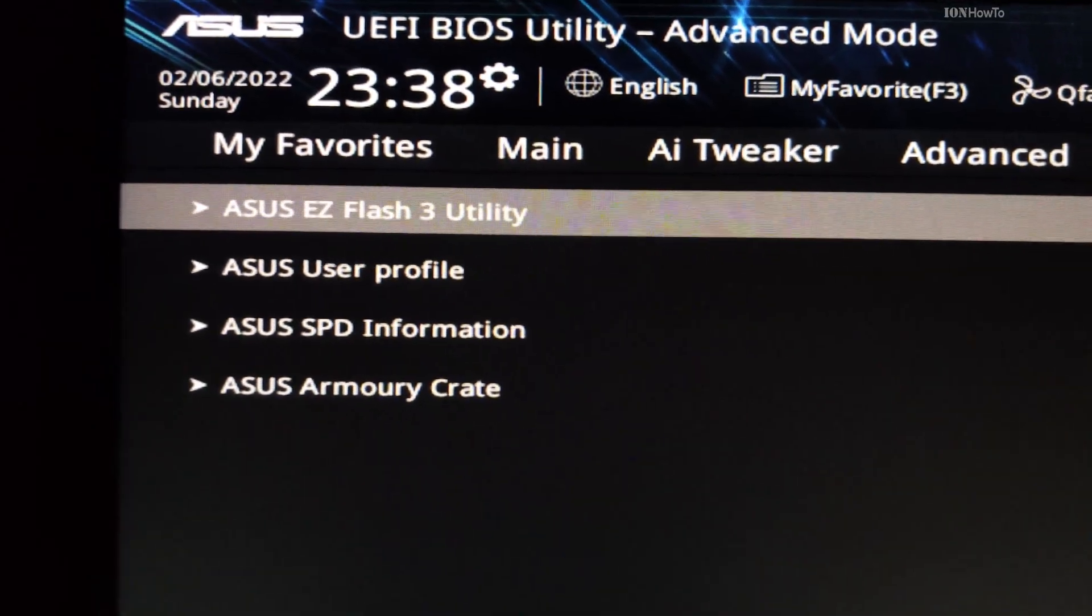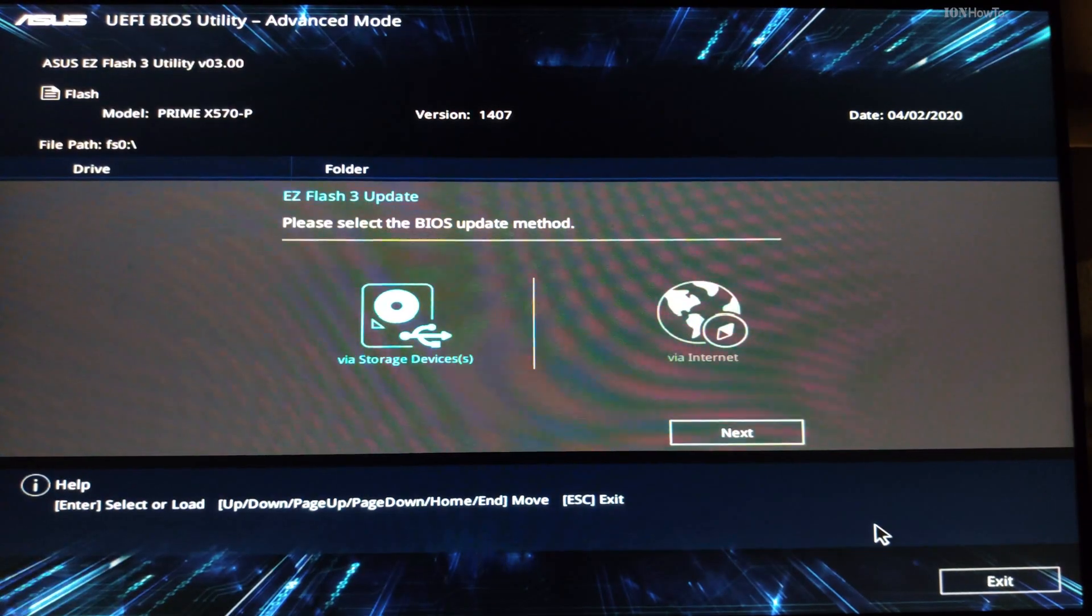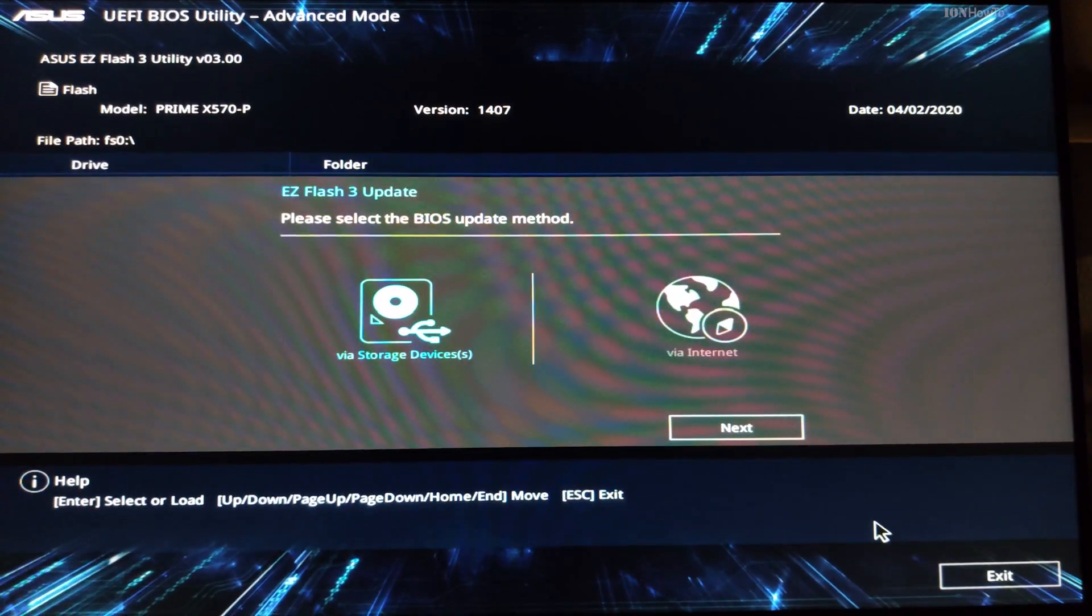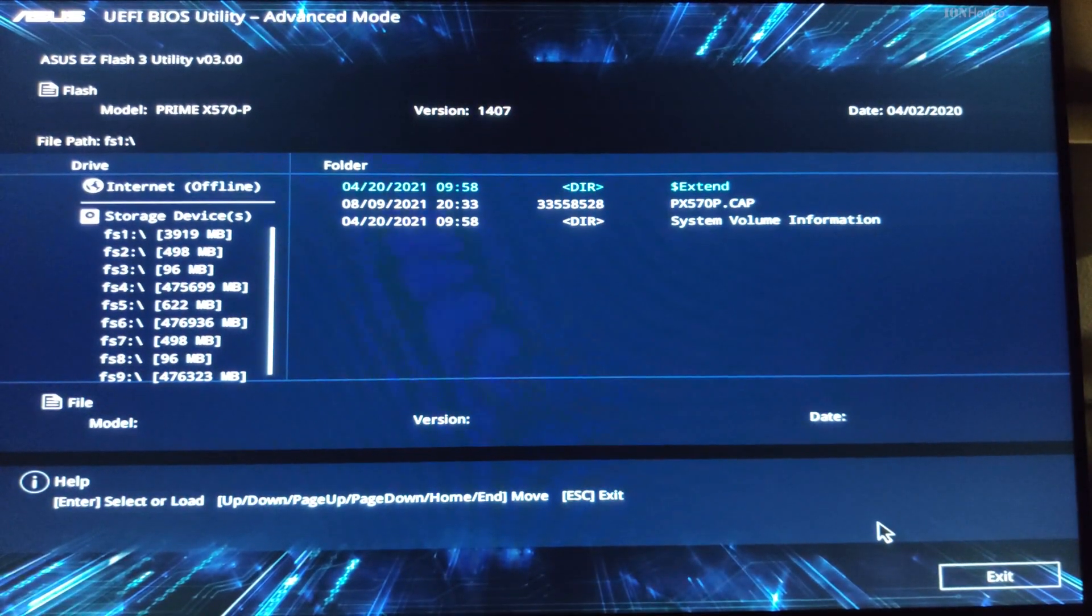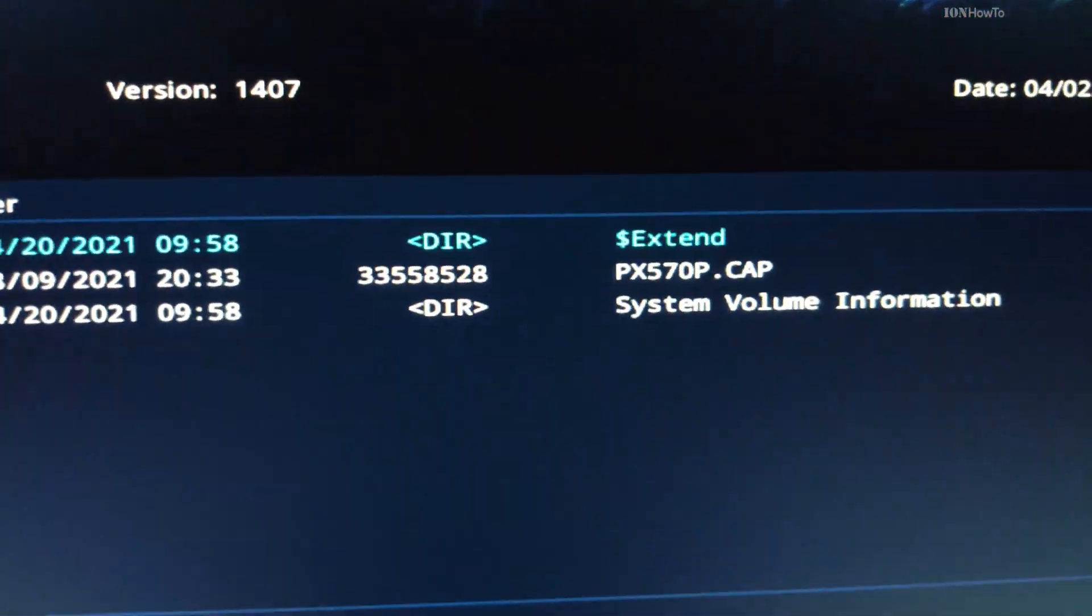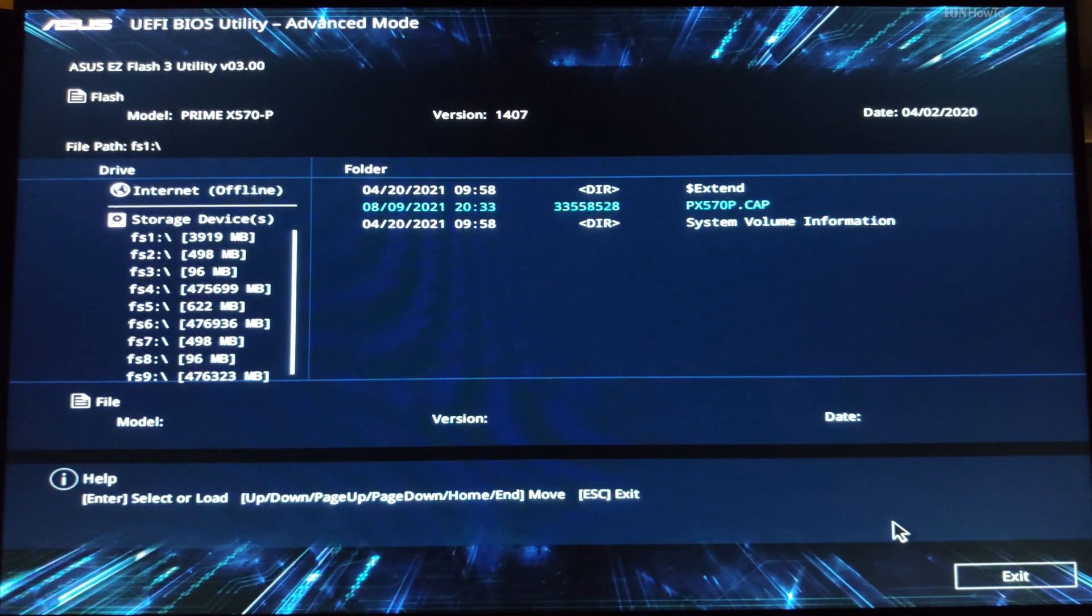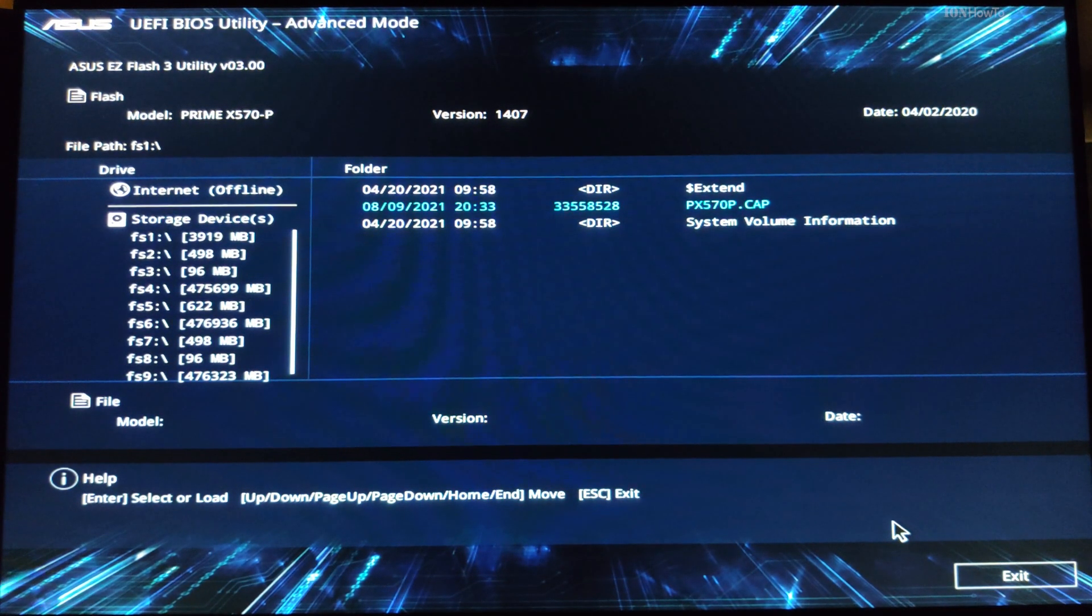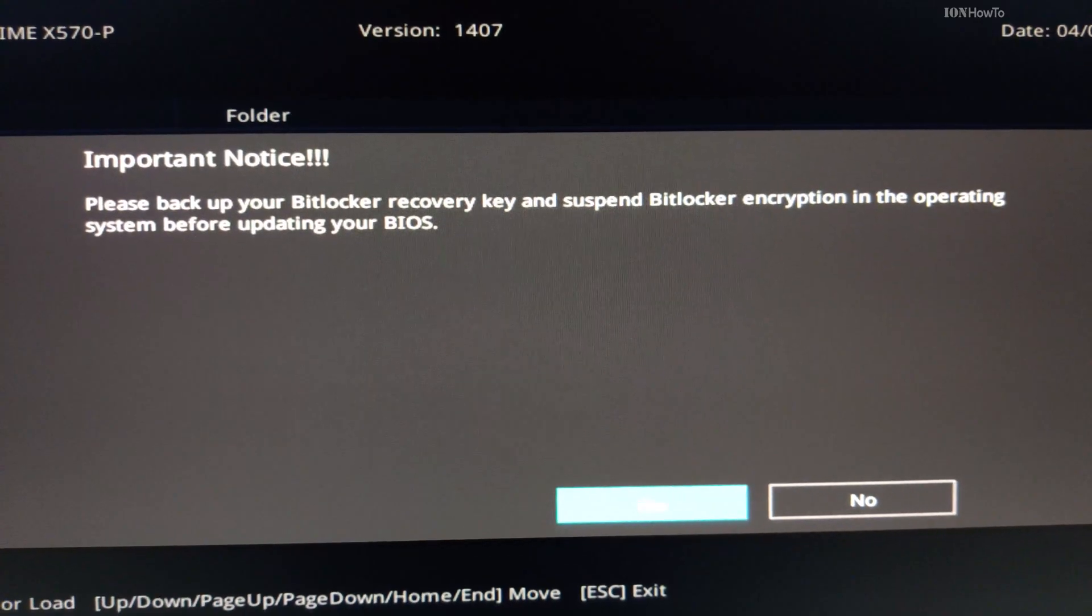Once you go to ASUS Easy Flash utility, you can browse a local drive and that's why you have the flash drive. It's the easiest thing to just open the file. You select the file and you open it.